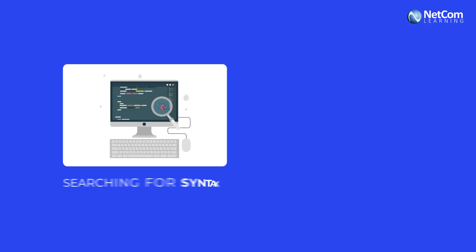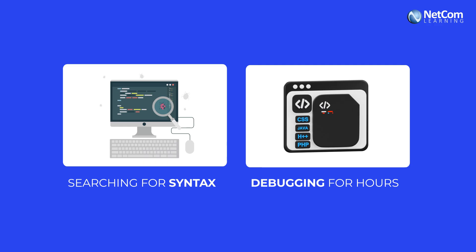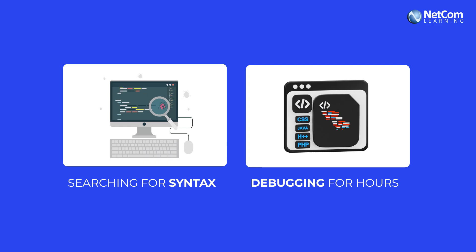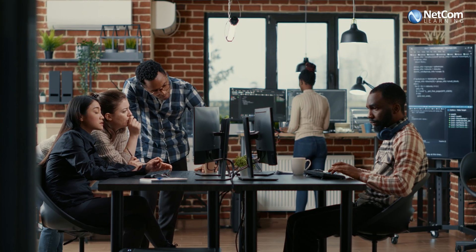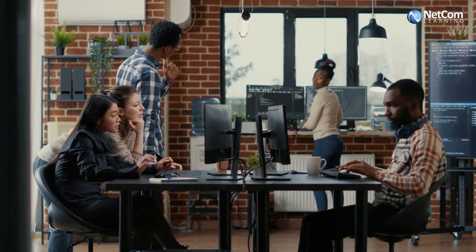Instead of searching for syntax or debugging for hours, AI-powered tools can handle the heavy lifting, allowing developers to focus on solving real problems.